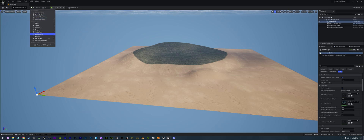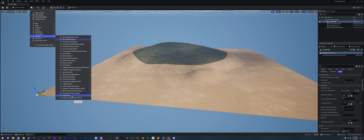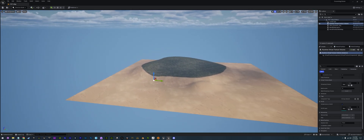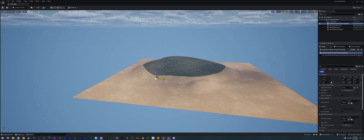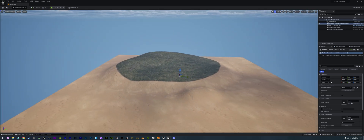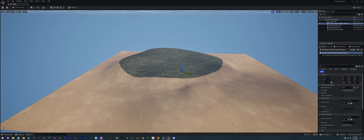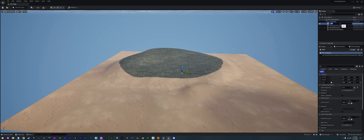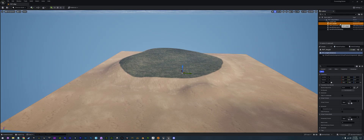We're going to start adding our RVTs. If we go into the volumes, we have our Runtime Virtual Texture volume at the bottom. We'll go ahead and drop one in — you'll see we get this little plane. I like to zero it out so it's right in the middle. We need to add it to our landscape, so we have the runtime virtual texture volume up here. We're going to rename that to RVT underscore height.